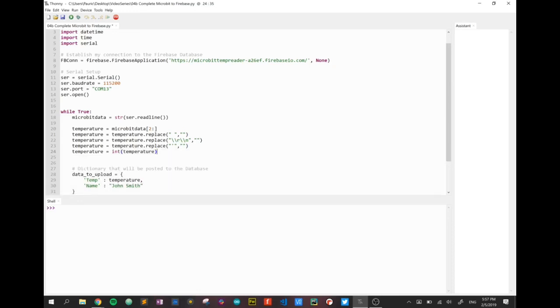And the last step, at that stage, it should be just the number. We're going to convert that number into an integer. So hopefully these steps will read in the data from the serial connection, store it in microbit_data, then we're going to use microbit_data to cut off the first two items, save it as temperature, and then replace some unuseful data to end up with just the number.